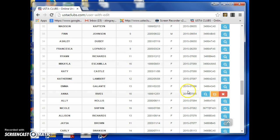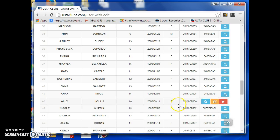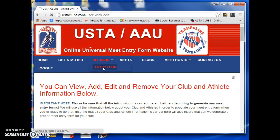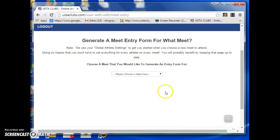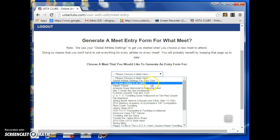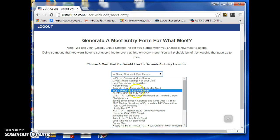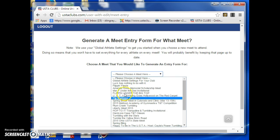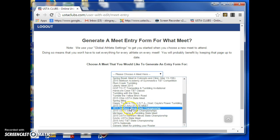Once I have all those numbers, I go up to my club drop-down to the Entry Form and select it. One thing we are working on is changing the meet listing so it's easier to locate meets. We're going to have the date, the state, the club hosting, and then the name of the meet, so it's quicker to identify what you're looking for. That's the next update coming soon.